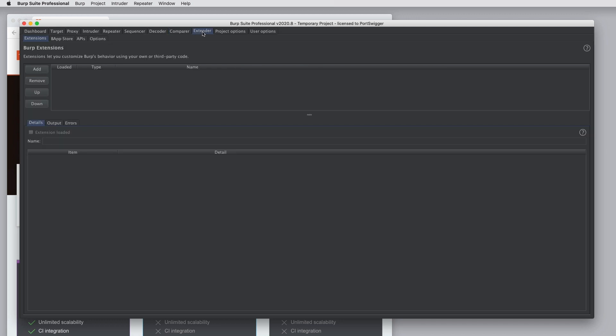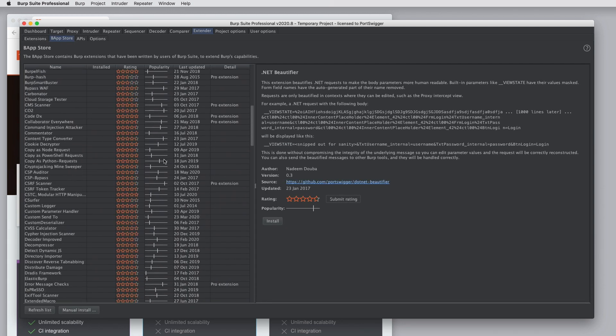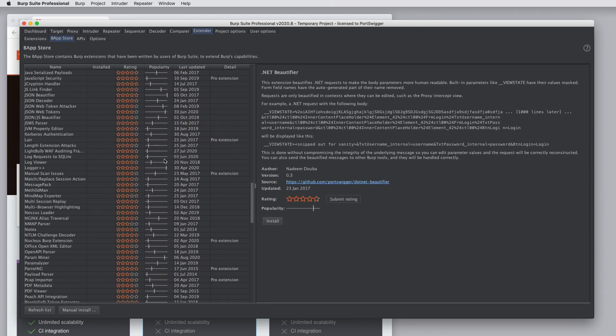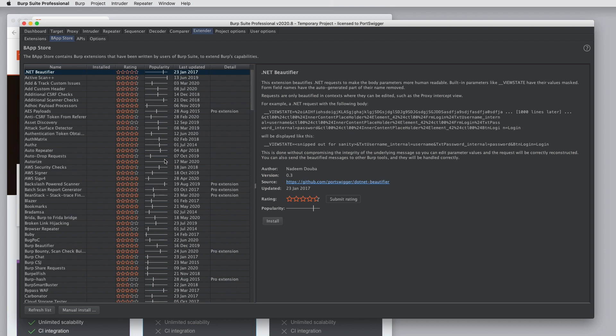Burp Extender is used to customize Burp's behavior by loading Burp Extensions. So these can be extensions that you've written yourself using the Burp Extender API, or they can be extensions from the BAP Store that have been written by other Burp users. So there are hundreds of extensions here that have been contributed by the Burp user community. These are used to enhance Burp's behavior in all kinds of ways. It's really worth playing with some of these.